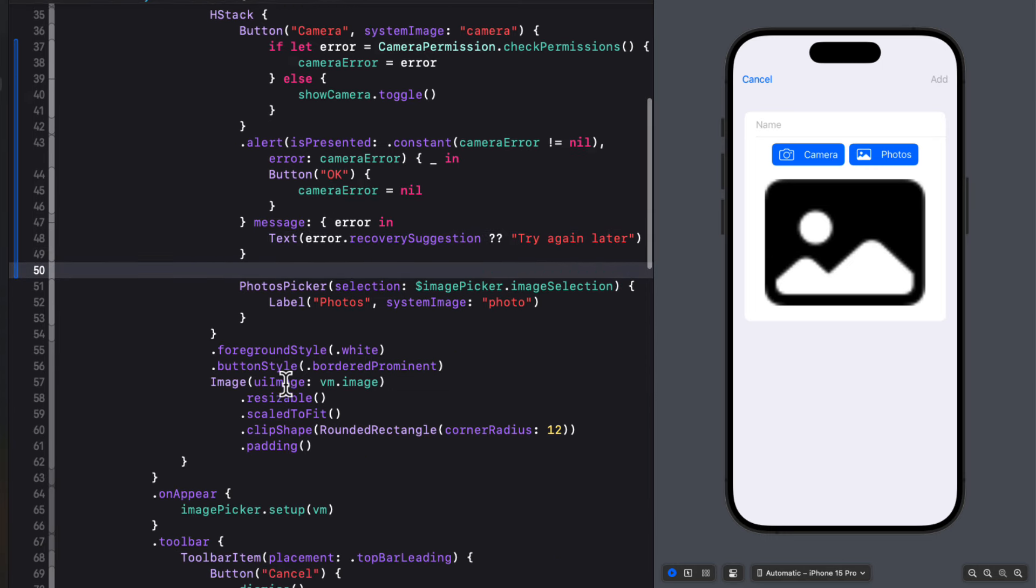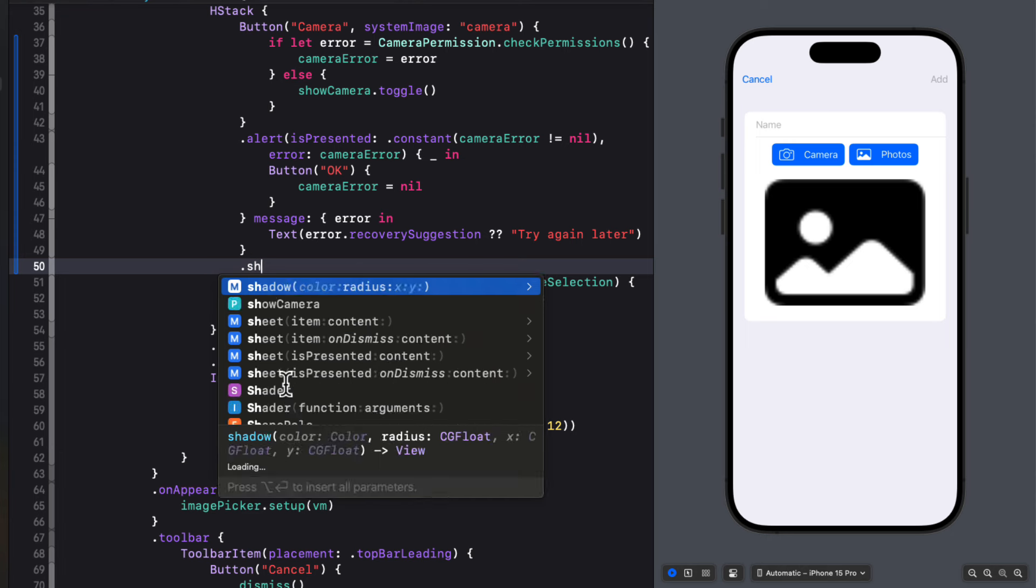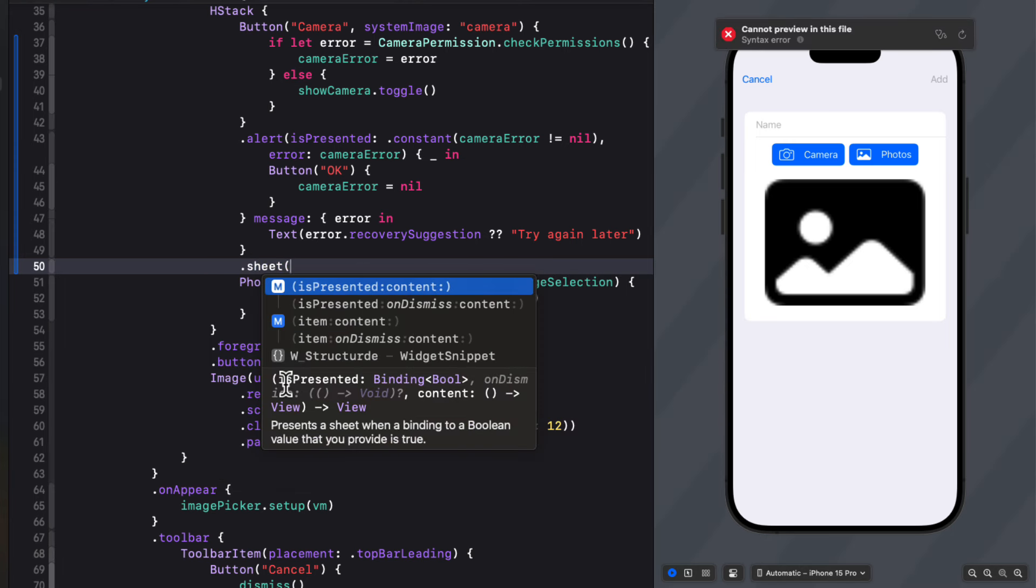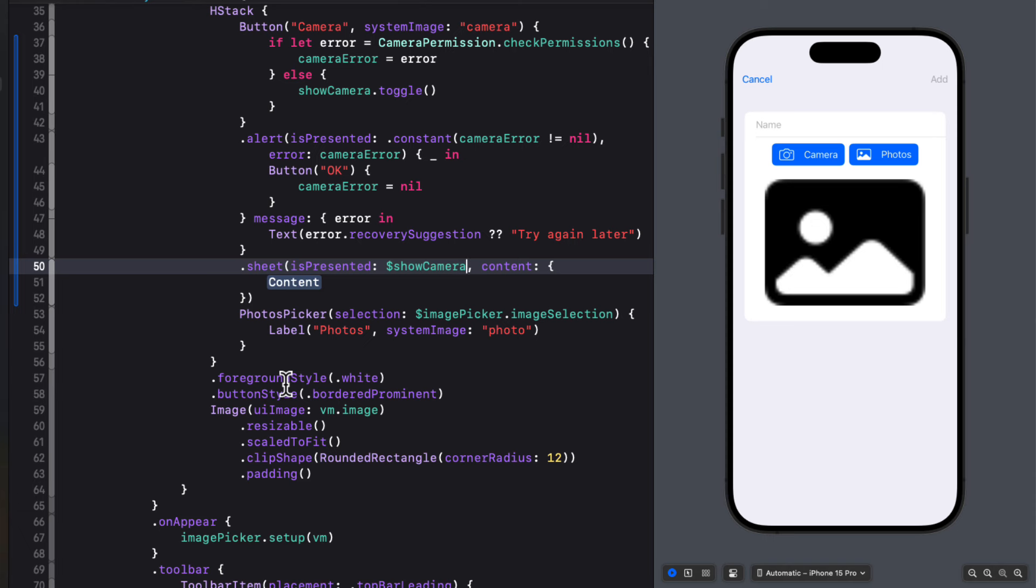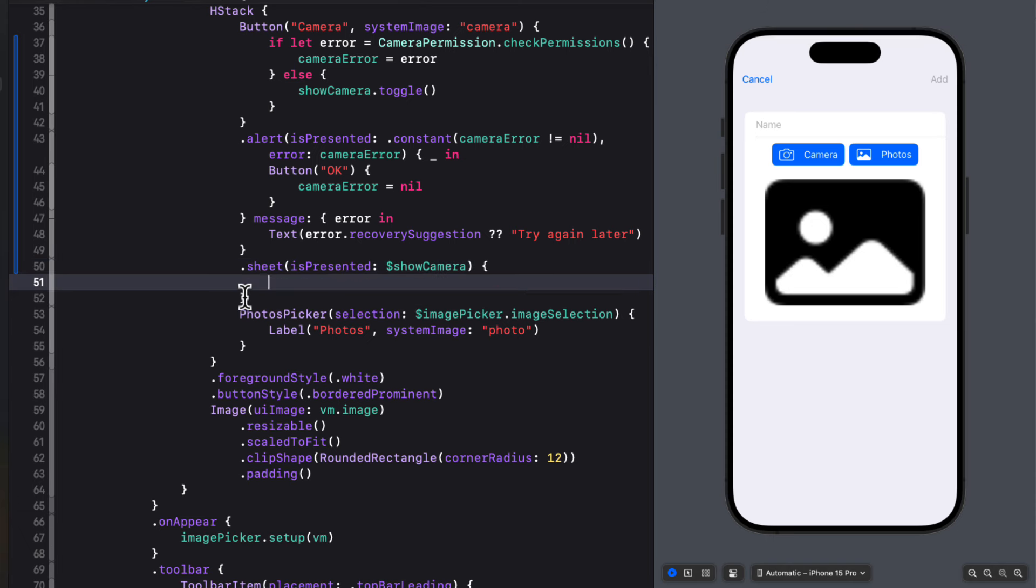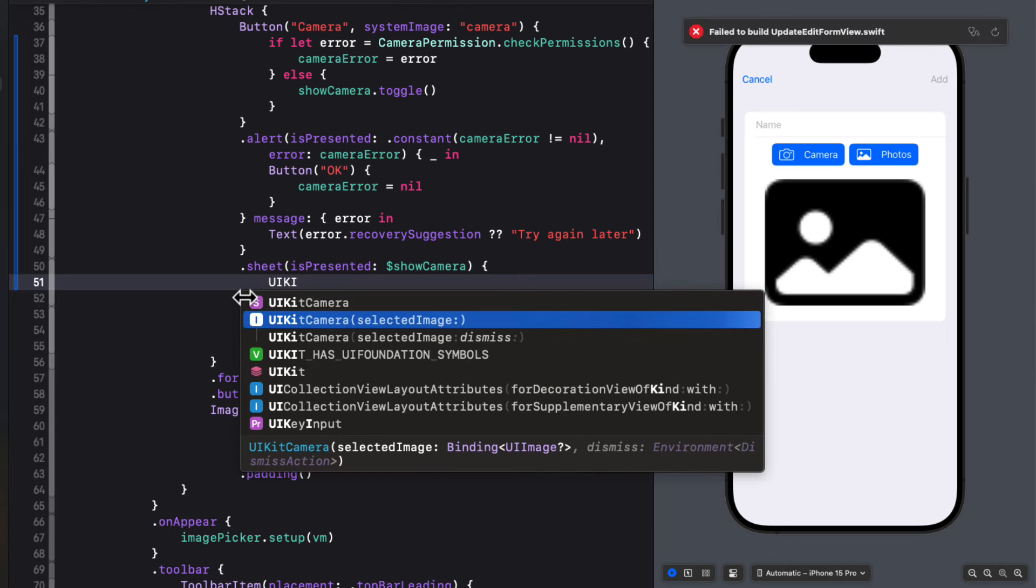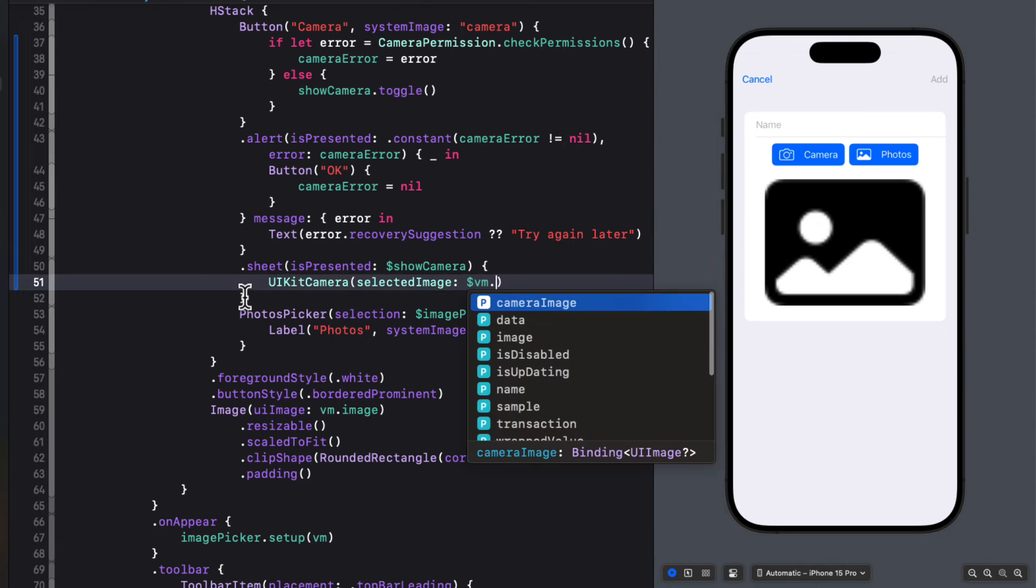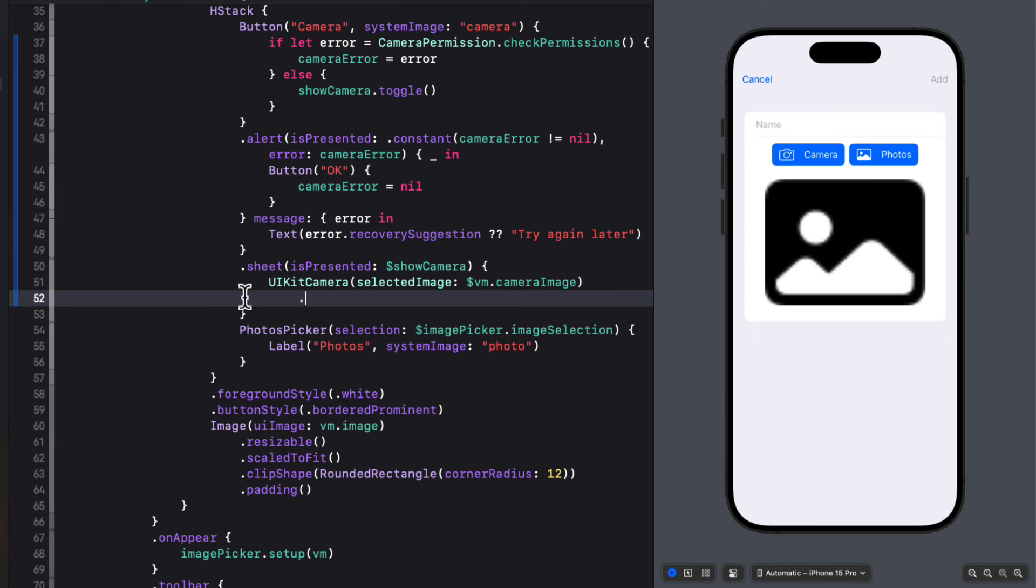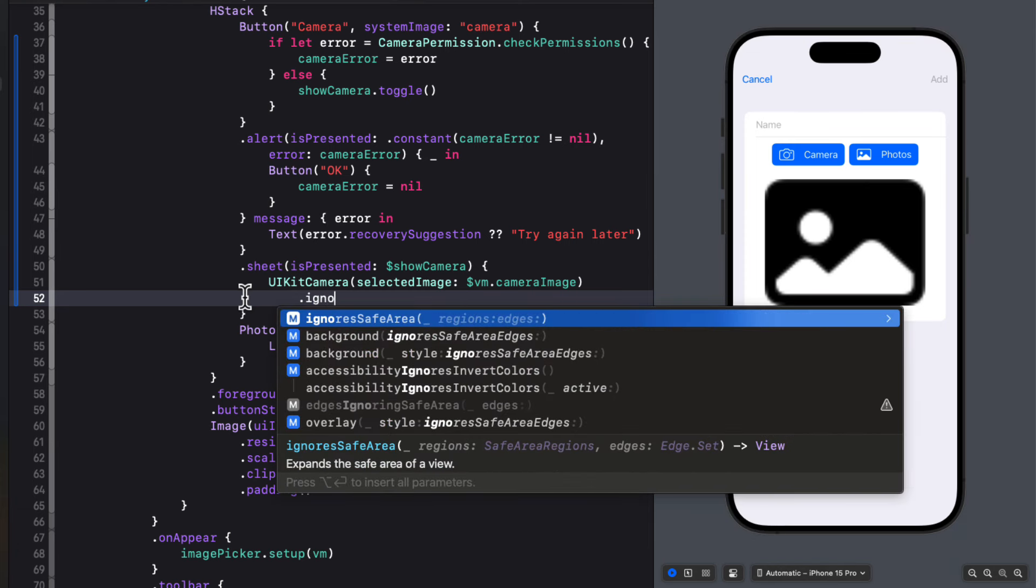If there is no error, then we've toggled the show camera so we can present a sheet based on that Boolean property. So we'll create a sheet where is presented is bound to show camera. And then we can present the UI kit camera where the selected images are new view models camera image. And we can tell that camera to ignore the safe area.